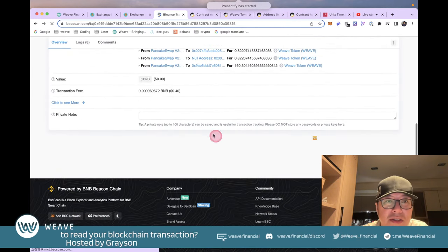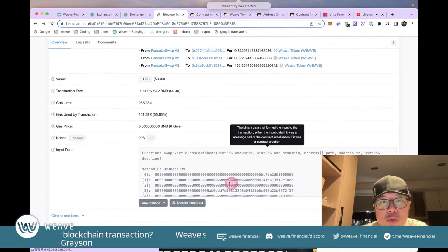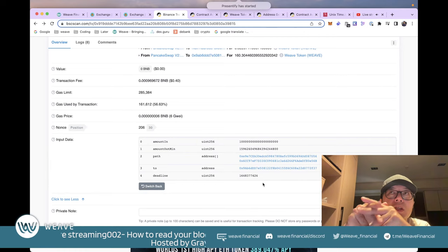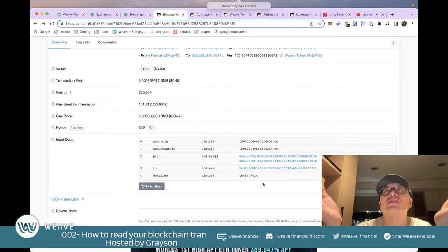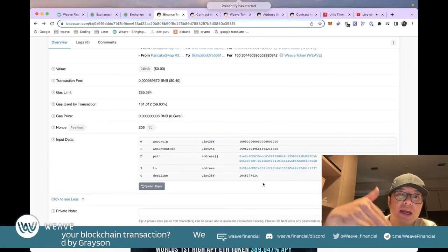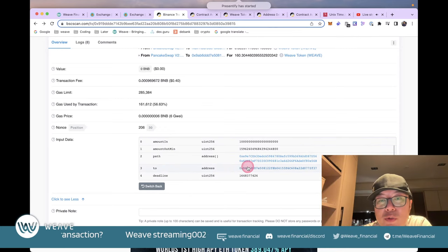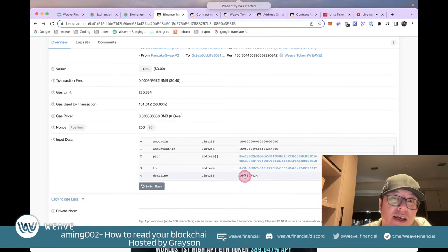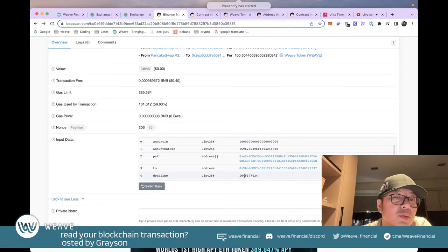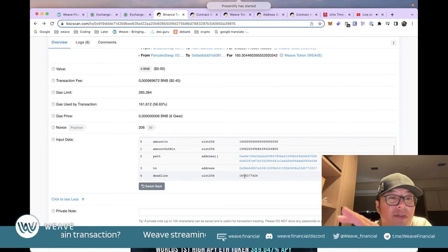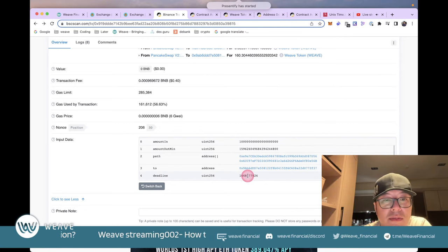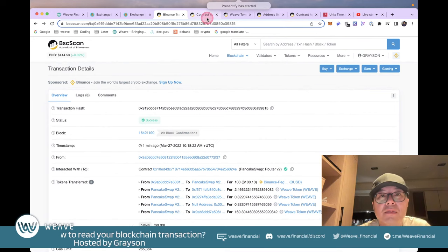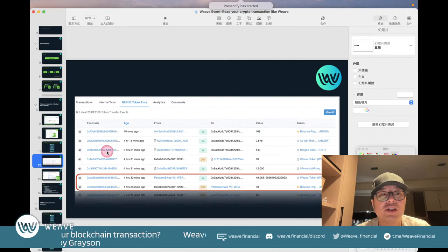The path is used because sometimes on PancakeSwap you need to swap through BNB first to reach your desired token, so you might have multiple hops. The recipient address is my own wallet address. There's also a deadline parameter — if the transaction isn't confirmed within a certain time, it will be abandoned. That's essentially how you read a complete transaction.